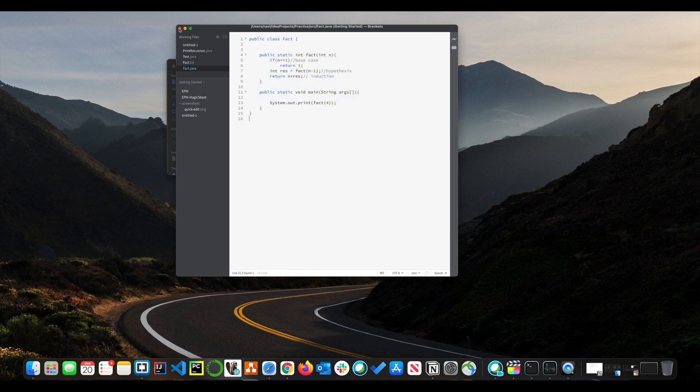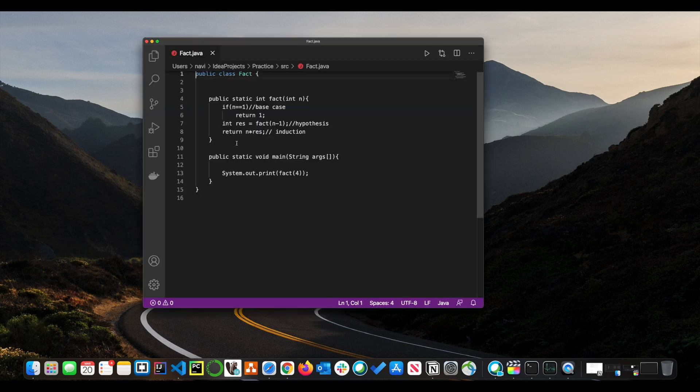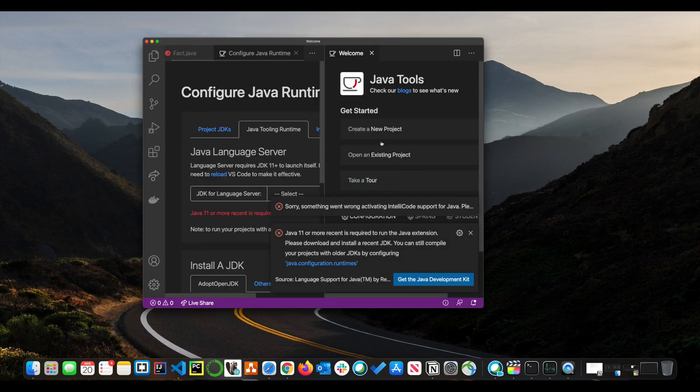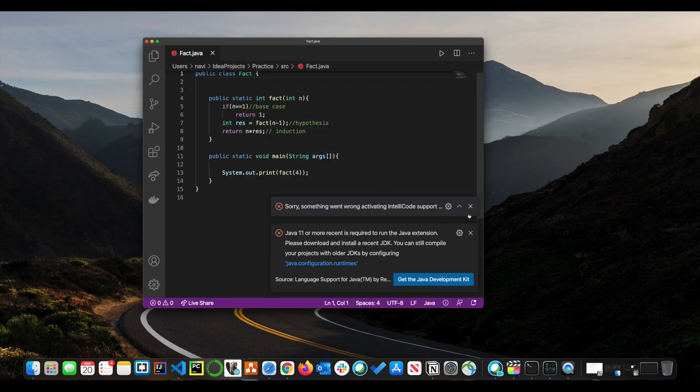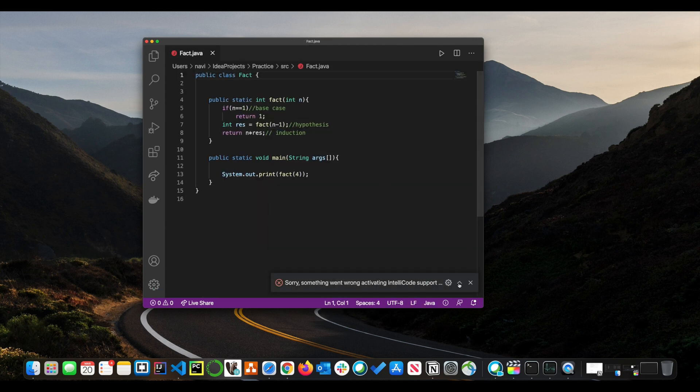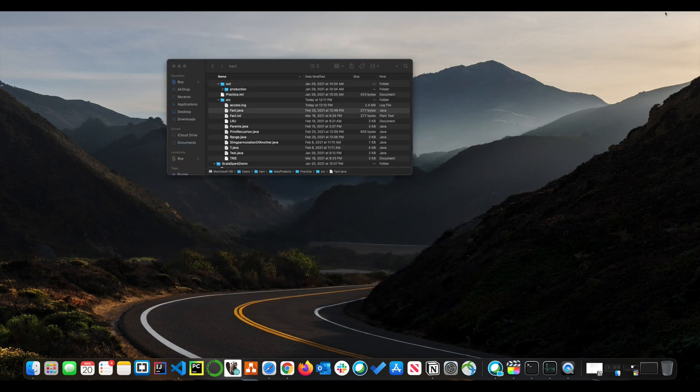But if I want to open that in IntelliJ or let's say if I want to open that in Sublime or Brackets, you can just take that file, click it, drag it and drop it onto the icon in your dock and it will open that file in the application that you want to use.